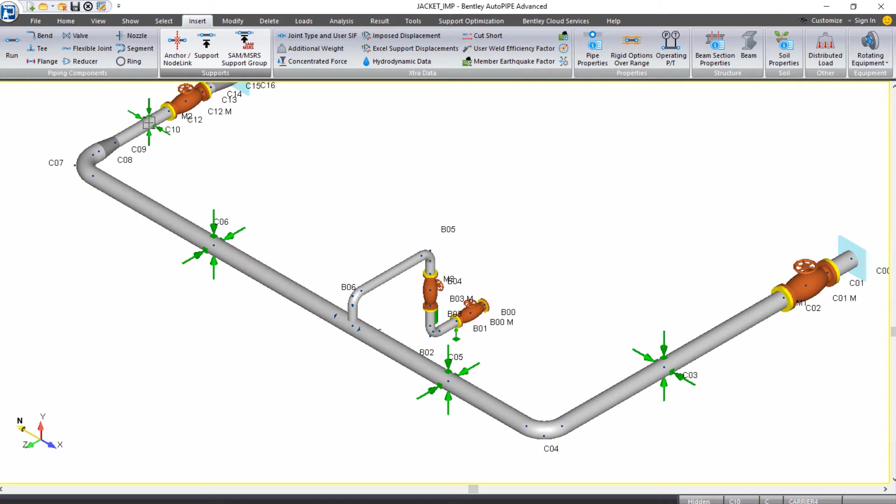These supports are going to guide the inner carrier pipe inside the jacket pipe, and they will provide clearance at the side and top, and they'll rest on the bottom.